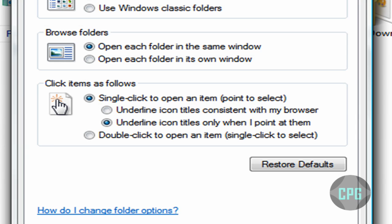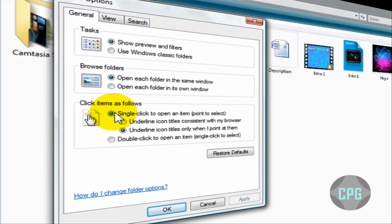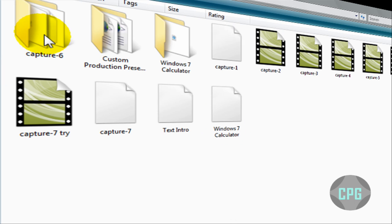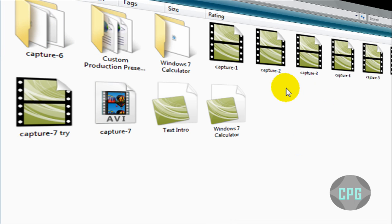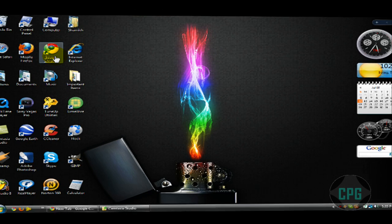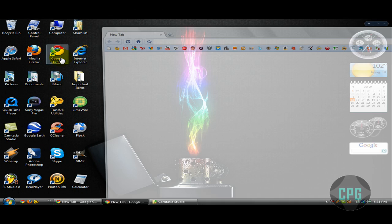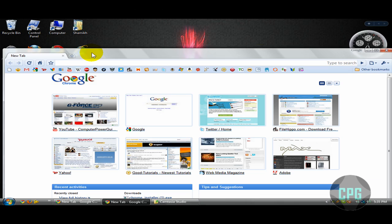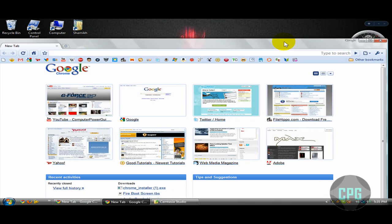So we're going to go back to Folder and Search Options and just select Single Click to Open an Item, Point to Select. If you apply that, one click on any folder is going to automatically take you to that folder, and one click on any desktop icon is going to open up that program.